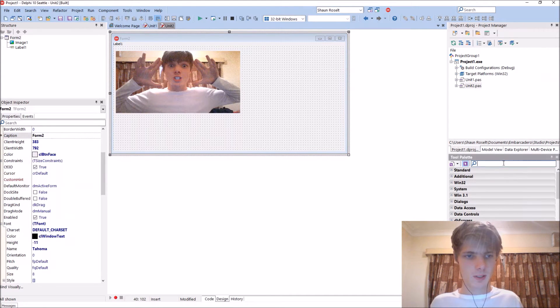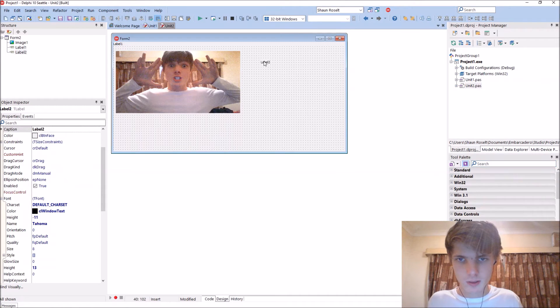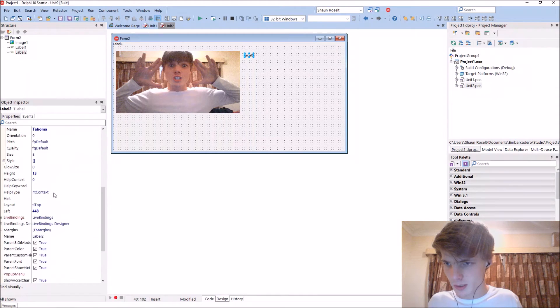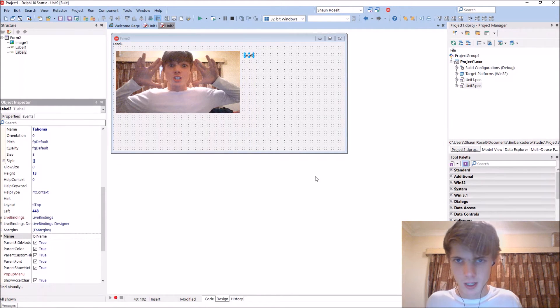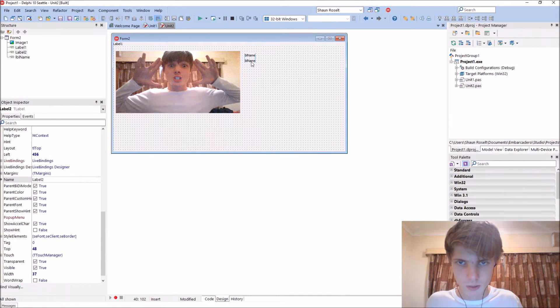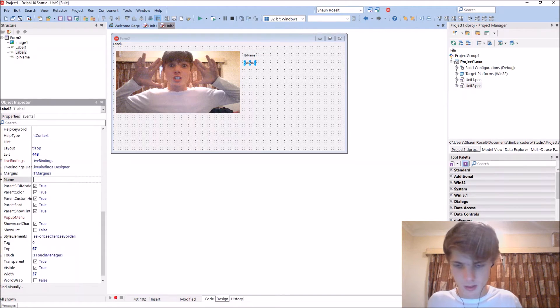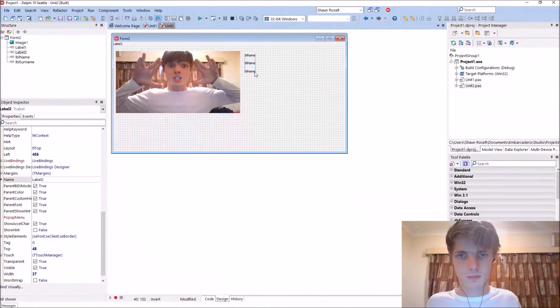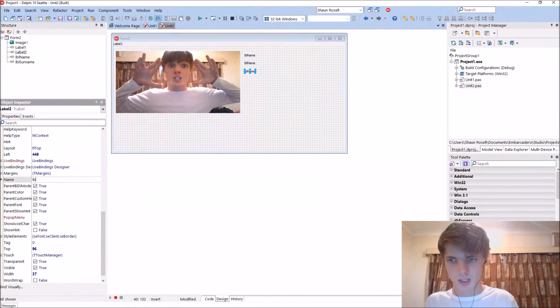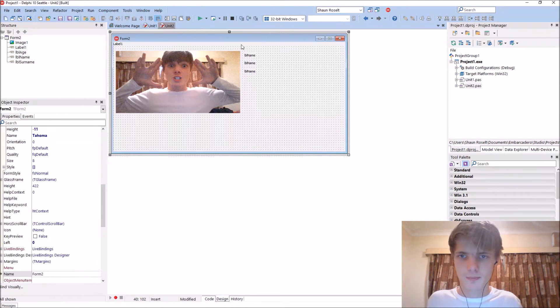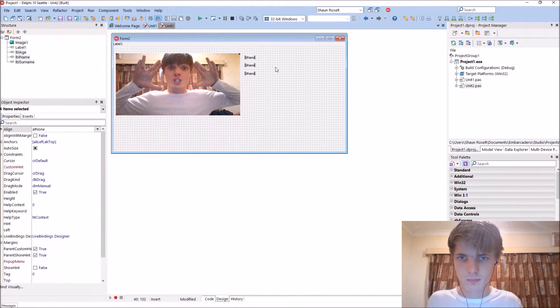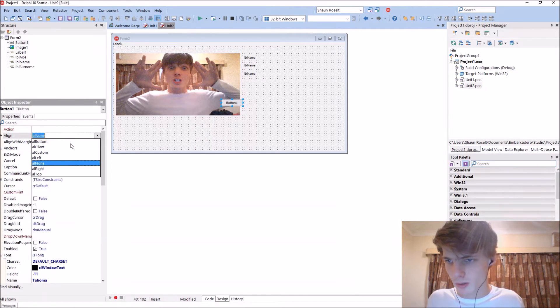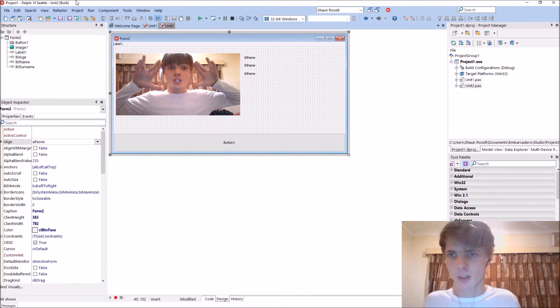Let's add another label. Let's call it lbl name, add another one lbl surname. Actually add an age lbl age. Let's add a button to the bottom and we'll just leave it like that.